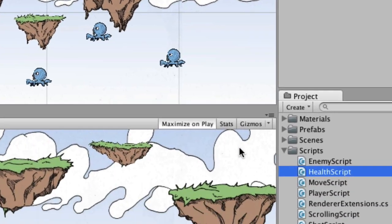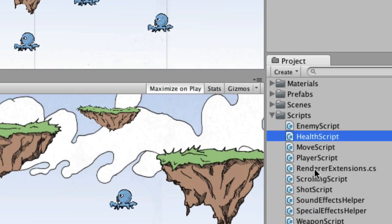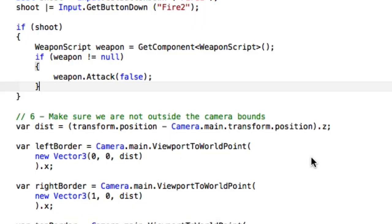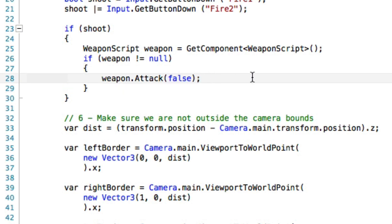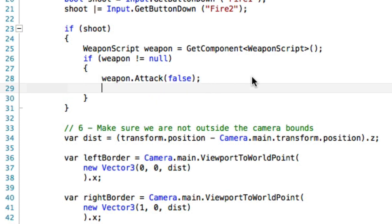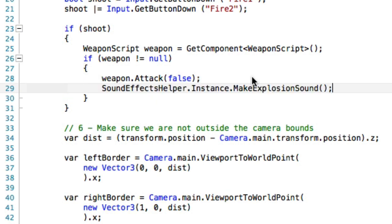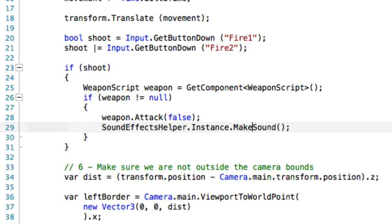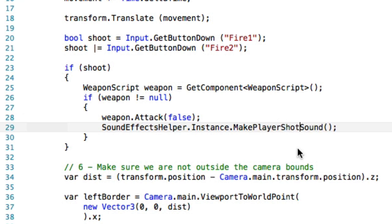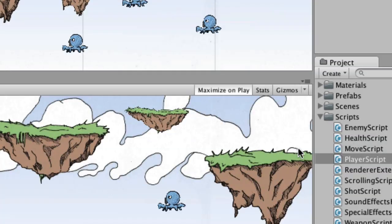And then we're going to open up player script because we have the player shot sound. And so we find where he shoots and it's right up here. If shoot, and then it's weapon attack dot false. So we'll just put it right after that. We're going to paste the same. We don't want the explosion sound. So let's just modify this a little bit. Player shot sound, save that.